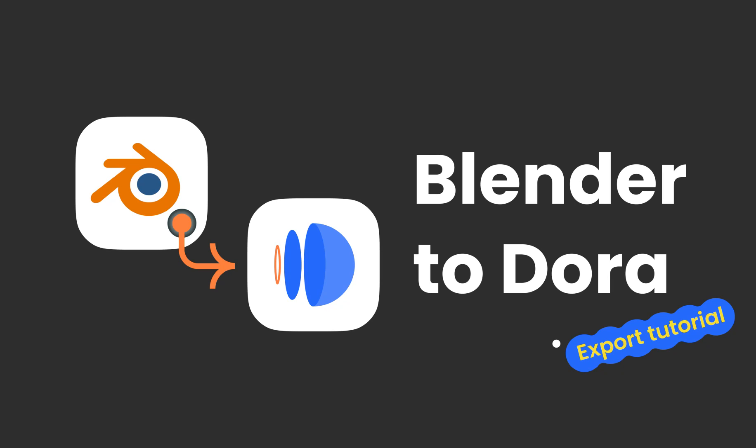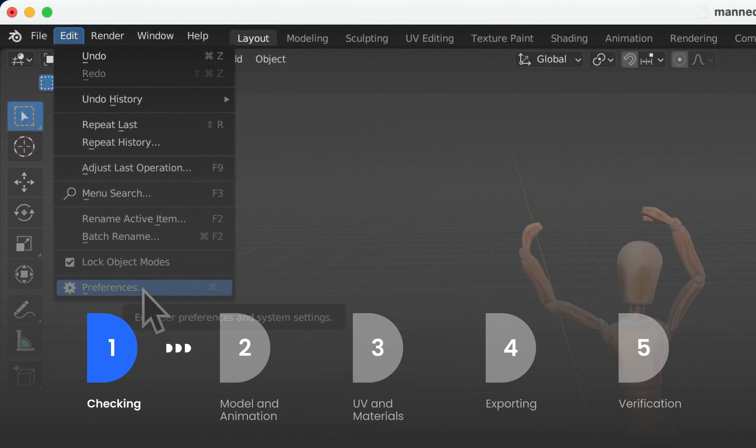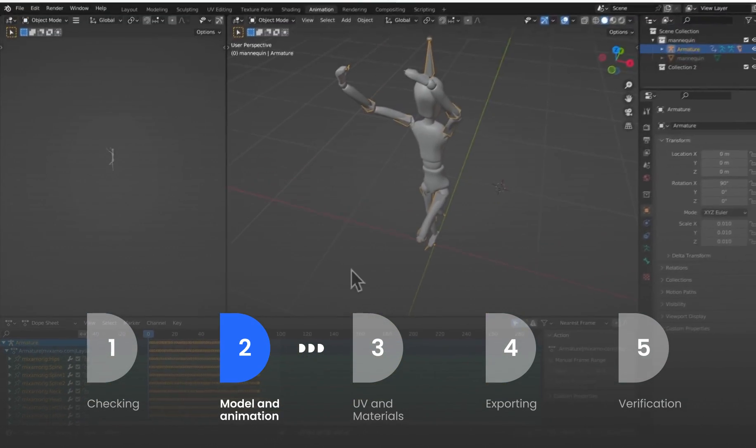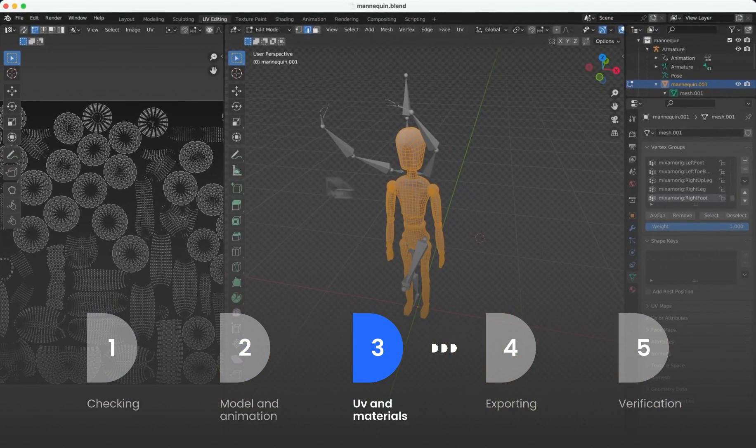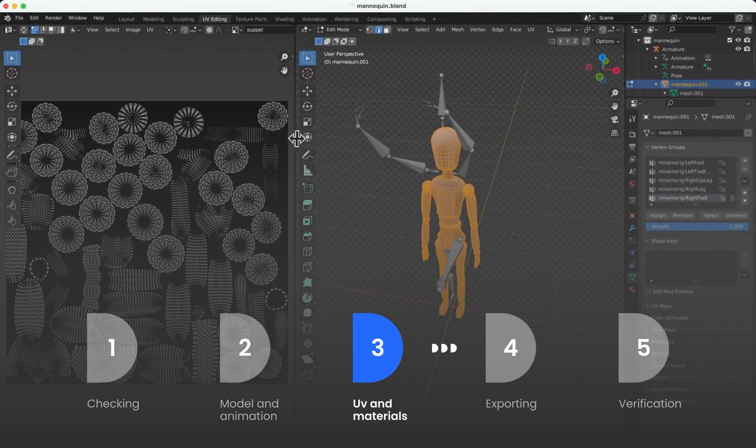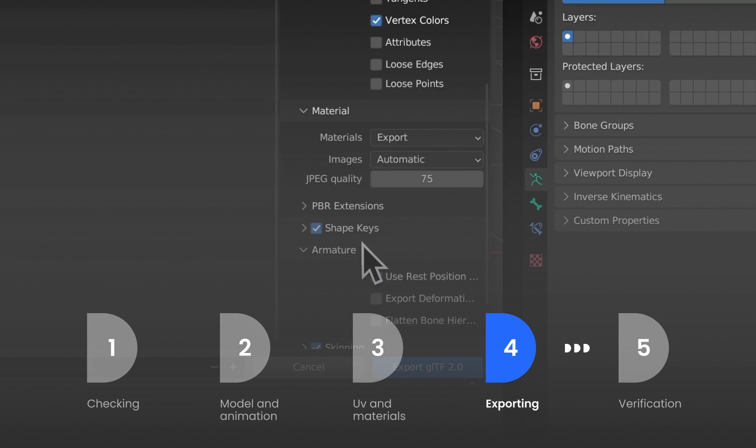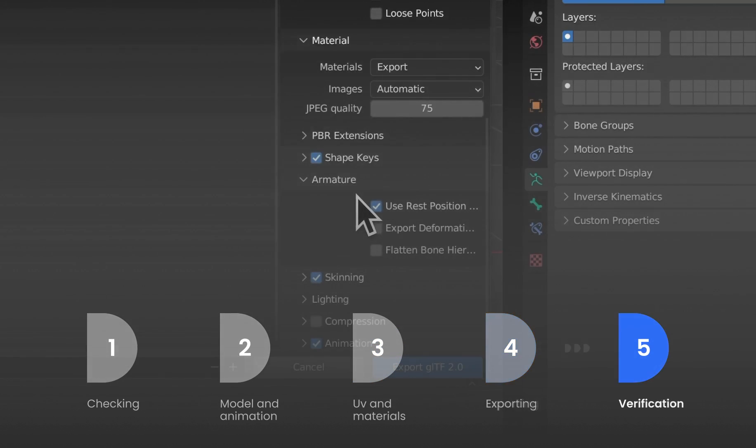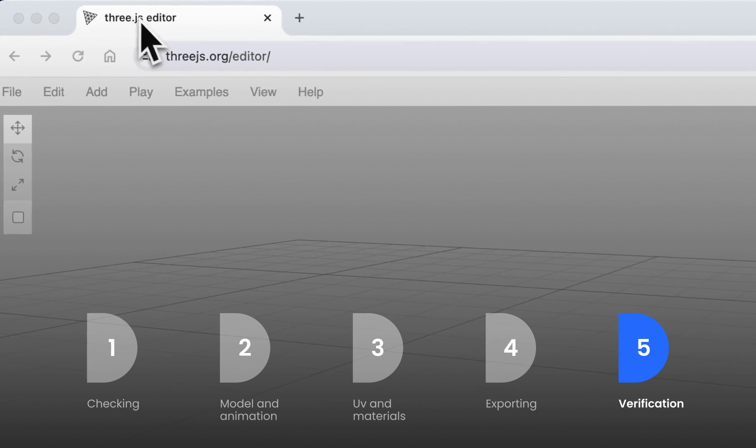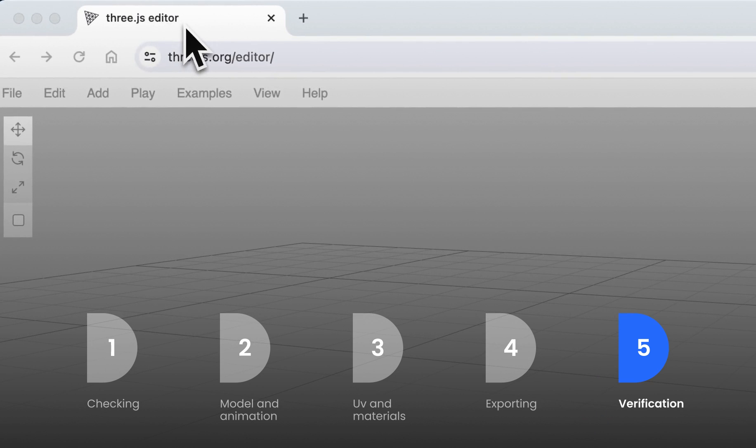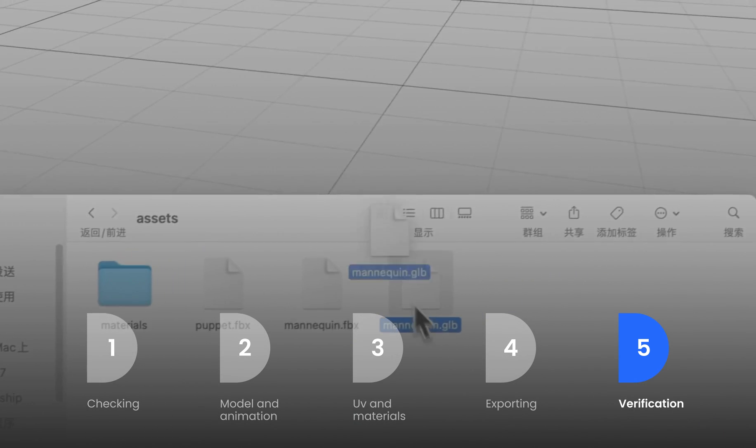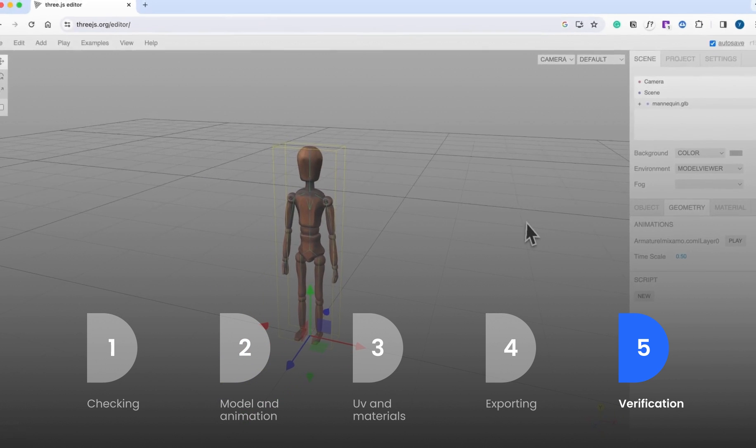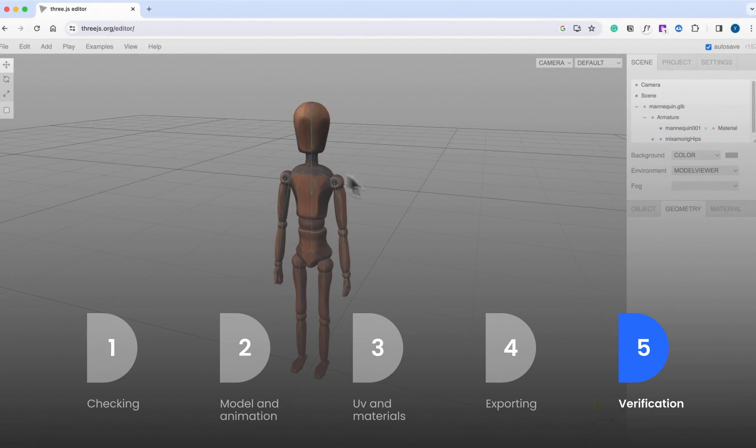Hi everyone, welcome to our Blender to Dora tutorial. Today, I'll be walking through a five-step process to seamlessly transfer your 3D model and animation from Blender to Dora. We'll dive into the crucial pre-checking stage, delve into model and animation preparation, explore handling UVs and materials, focus on the important export process, and finally, ensure everything's in order with the verification step. A quick note, make sure you have your model and animation ready before you begin following along. Let's dive in!